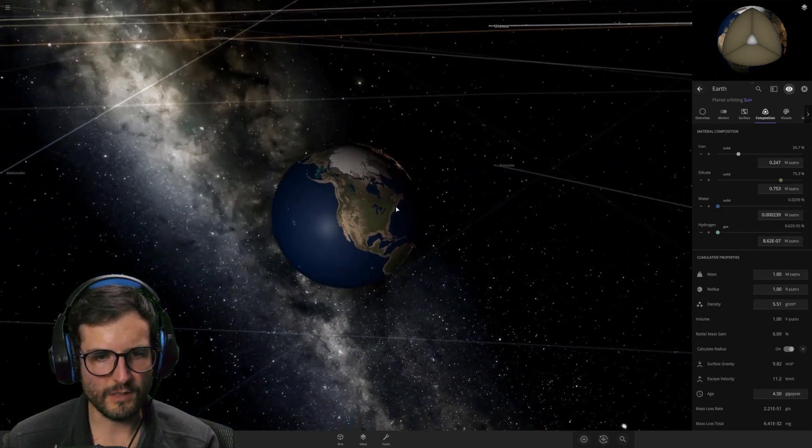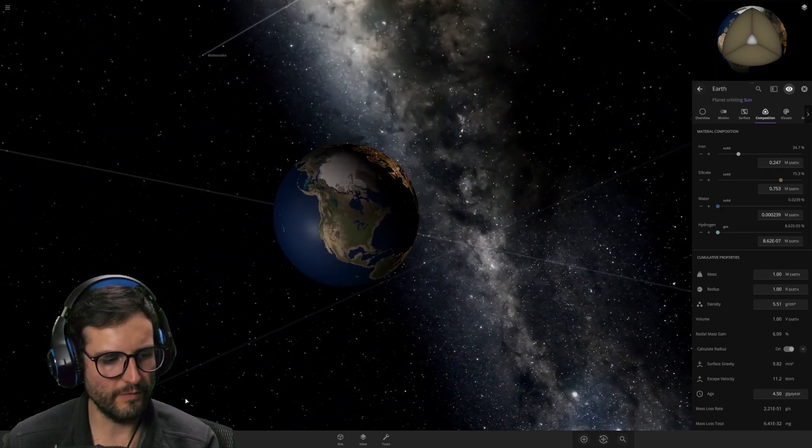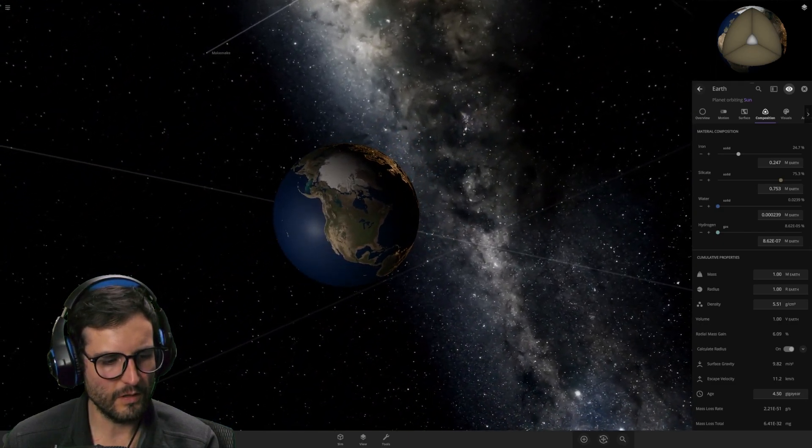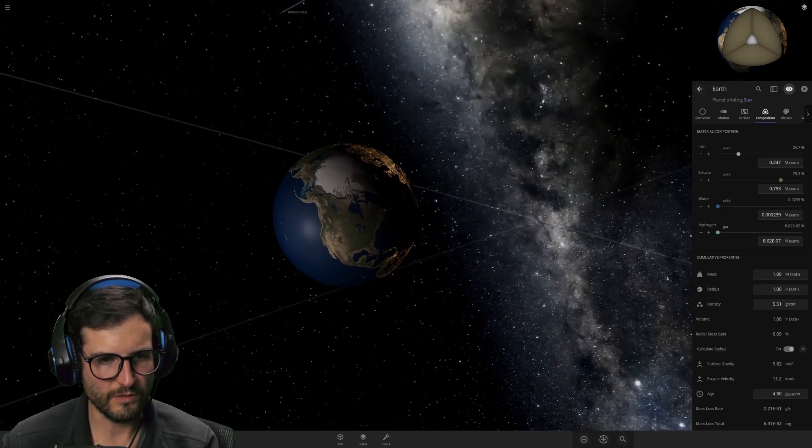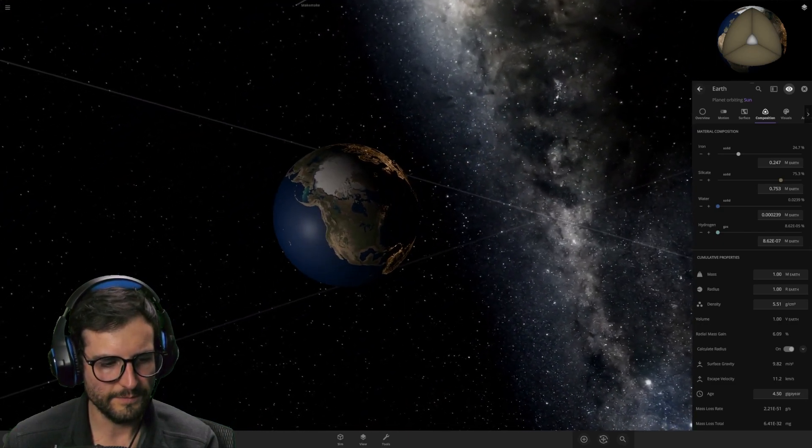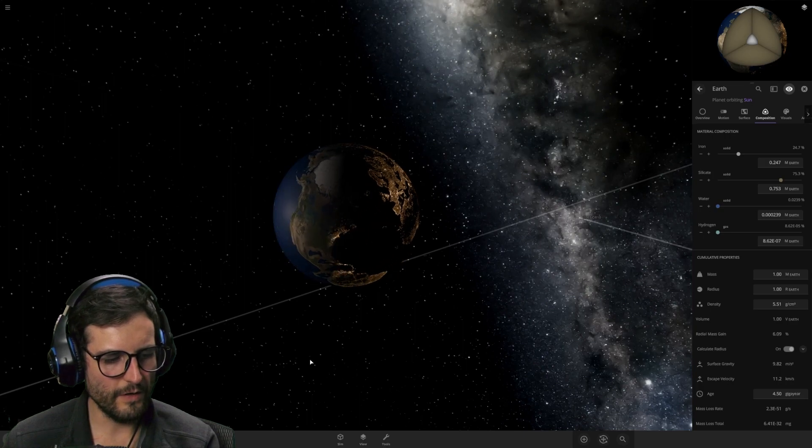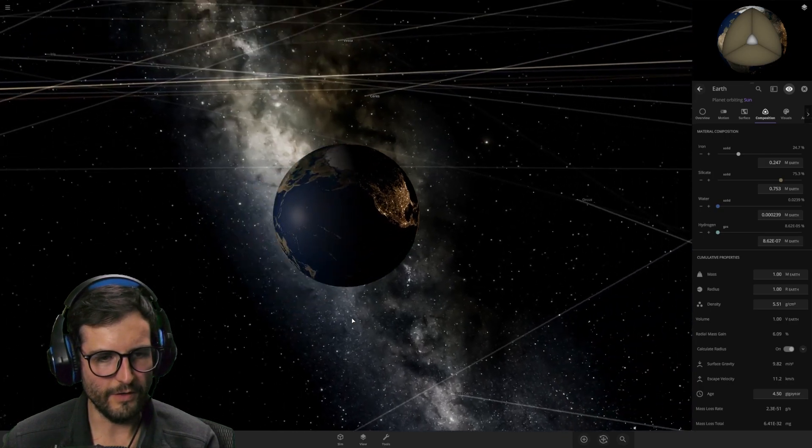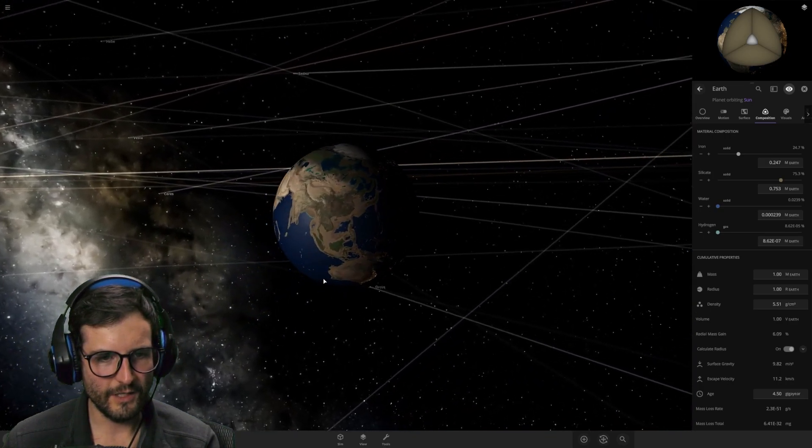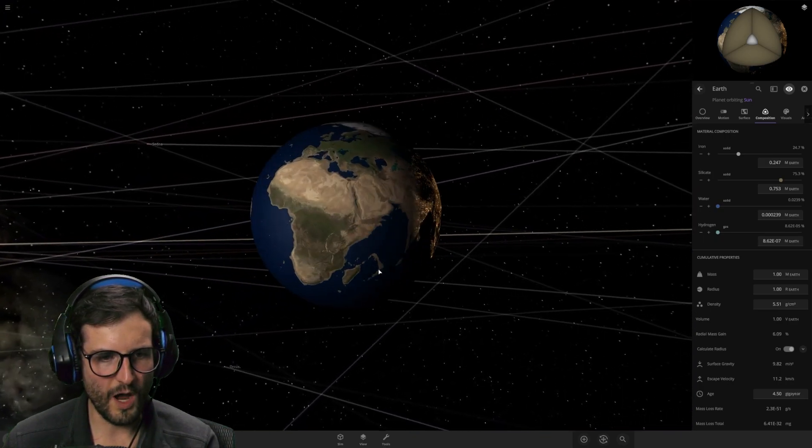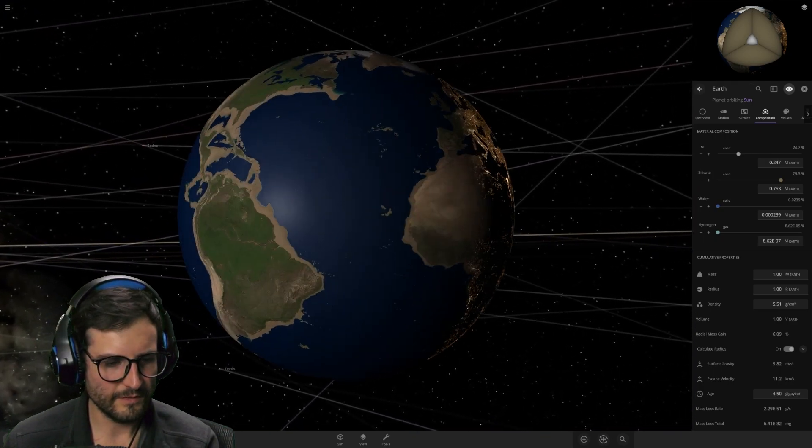So, what do you say we take this for another spin, for another couple centuries and see what we get? Now we're in the year 3,500. Let's take a look at the Earth with no atmosphere. Look at this.